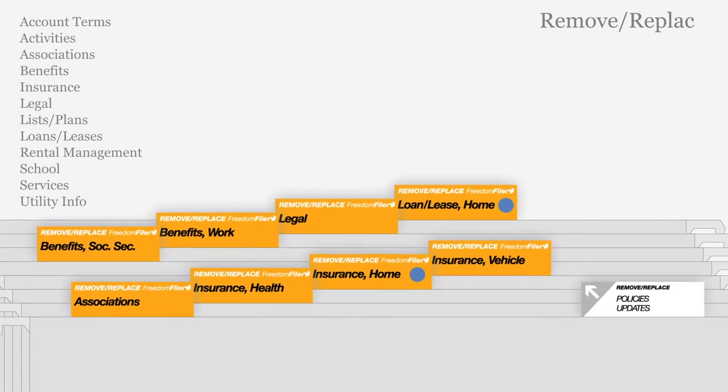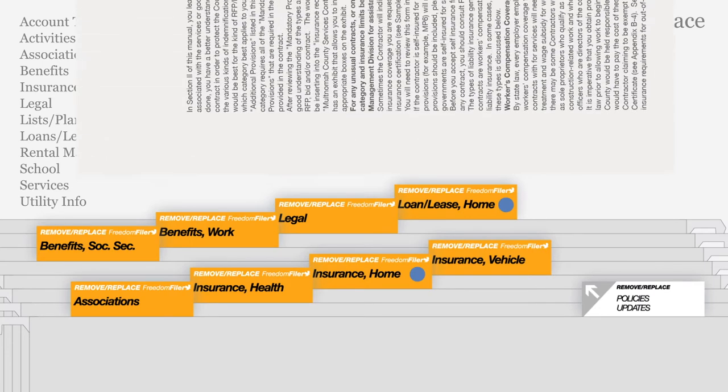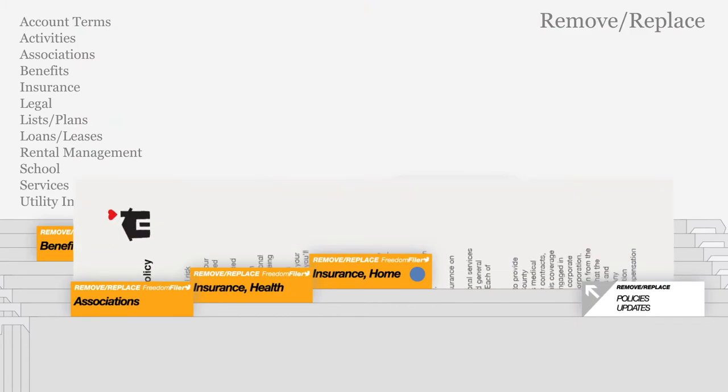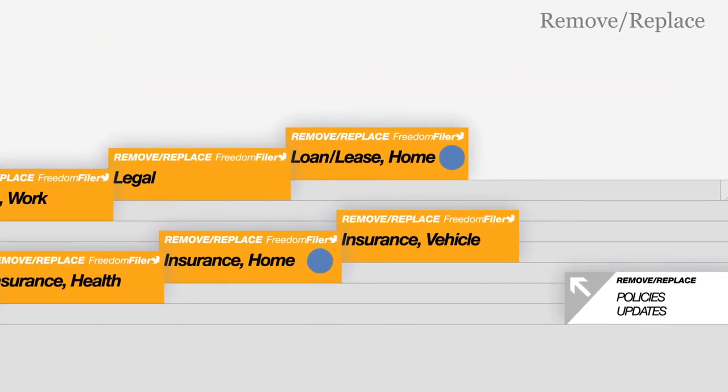Remove and replace files in orange are used to keep documents that are periodically updated, such as insurance policies, leases, or contracts from service providers. Whenever a new document is added, the older one is removed. A blue send tag indicates to refile the older document in the archive.